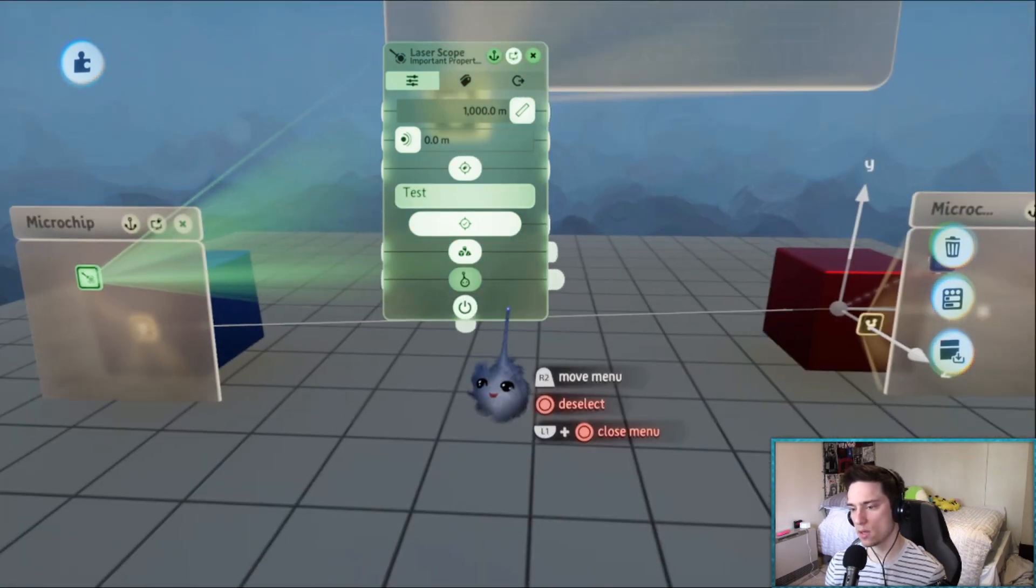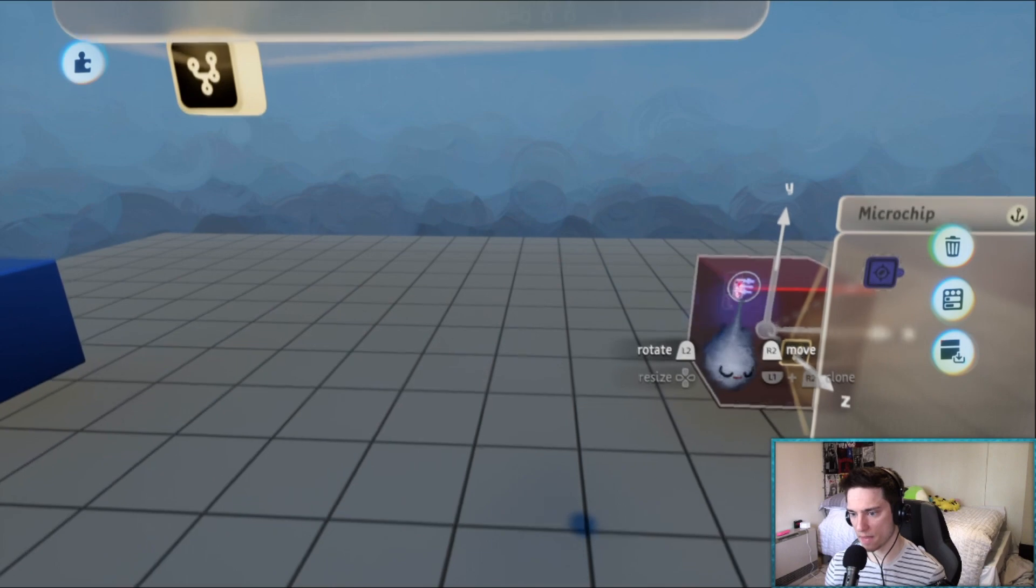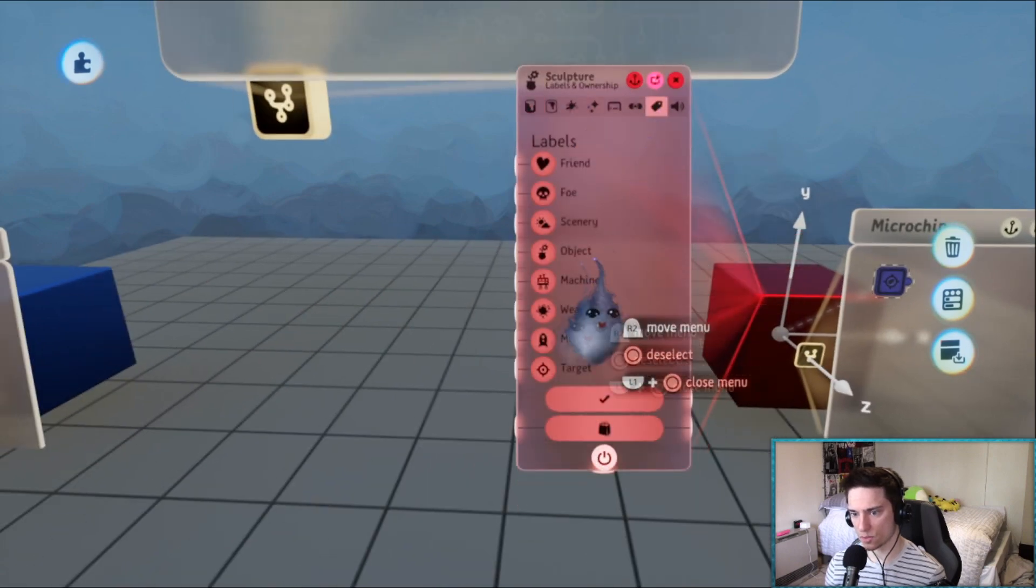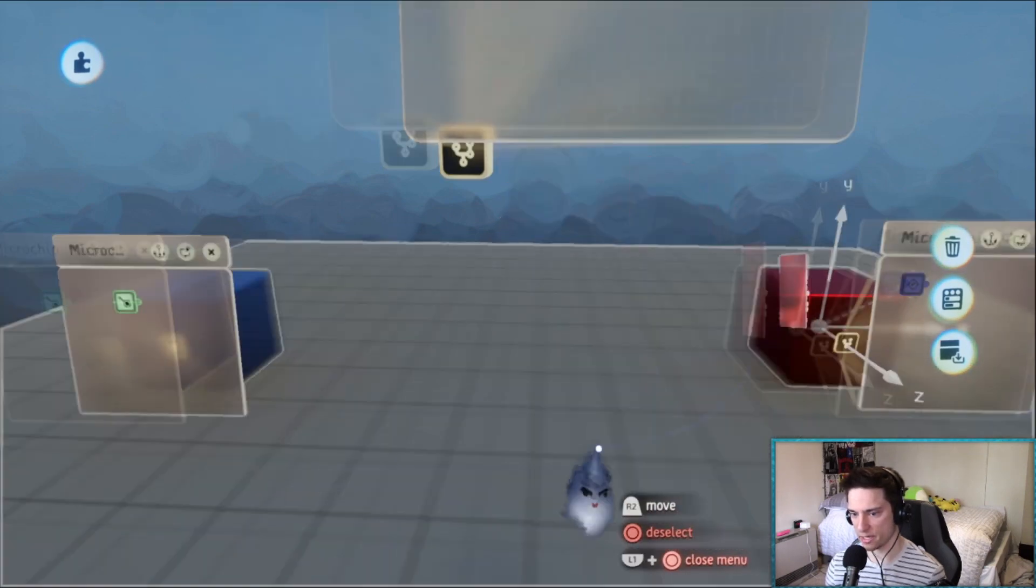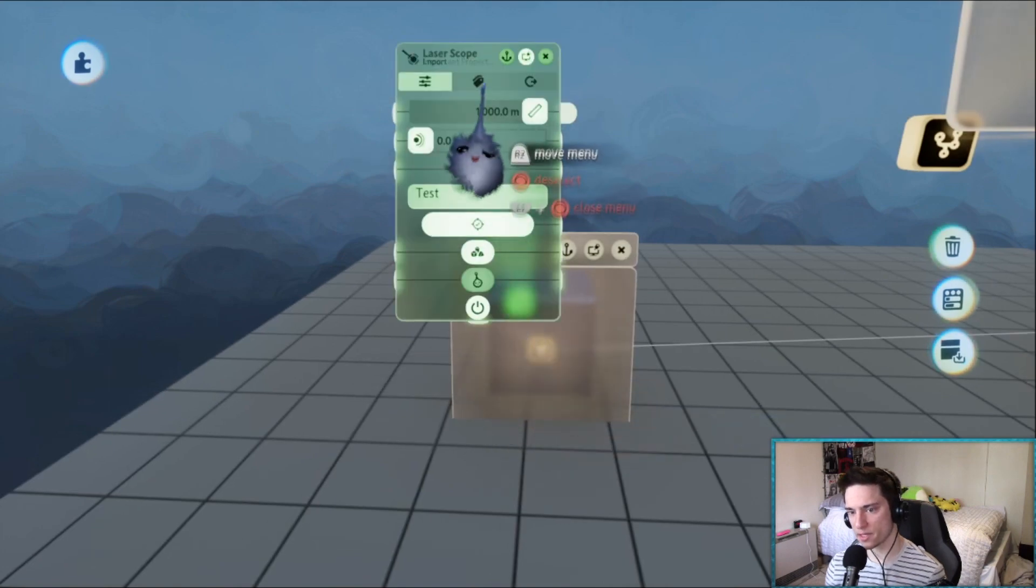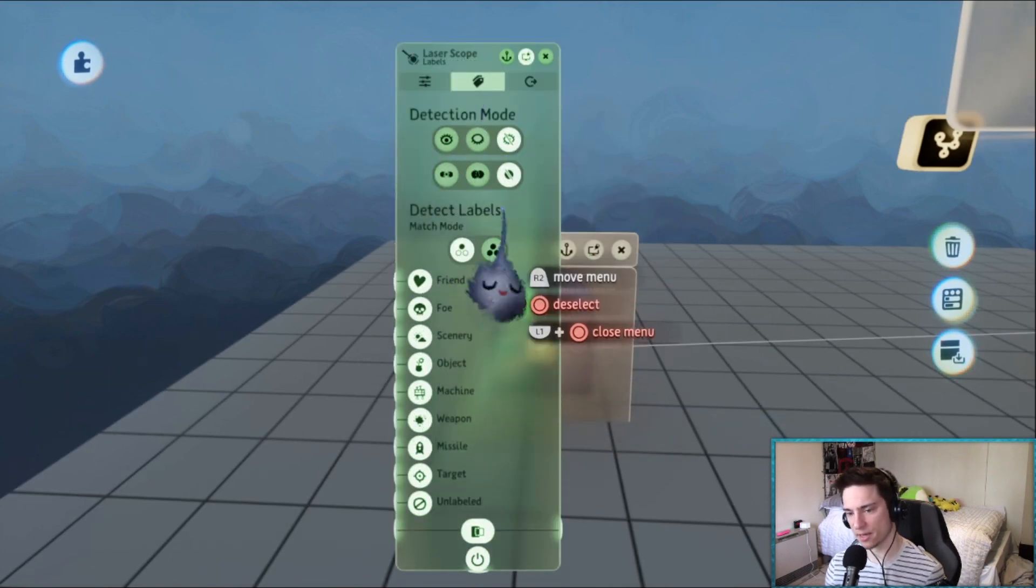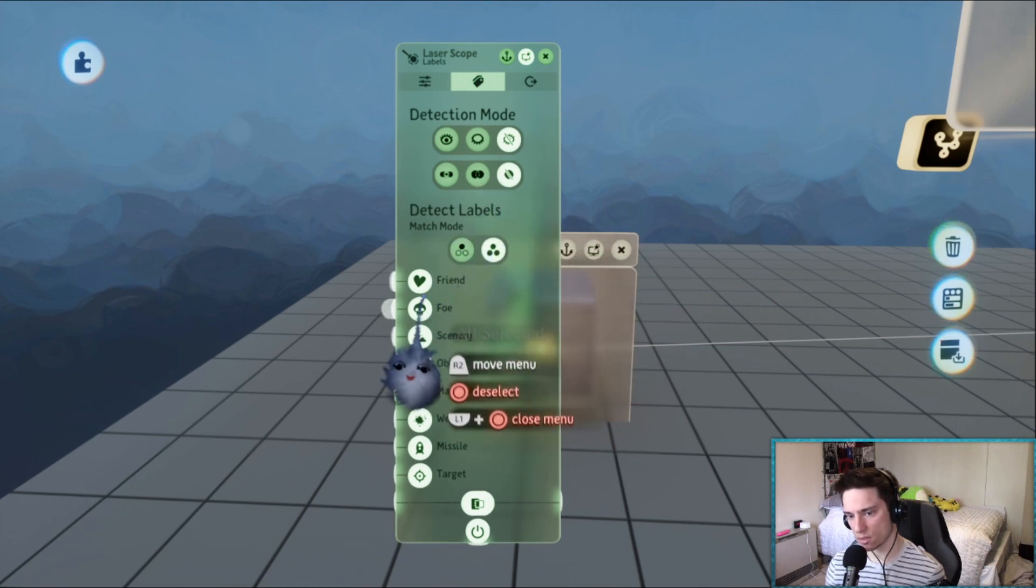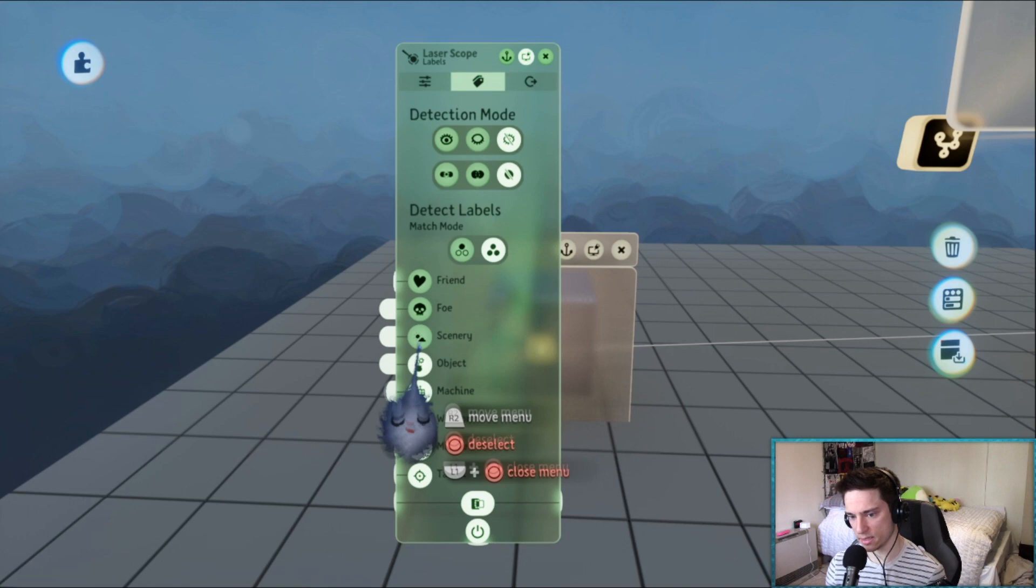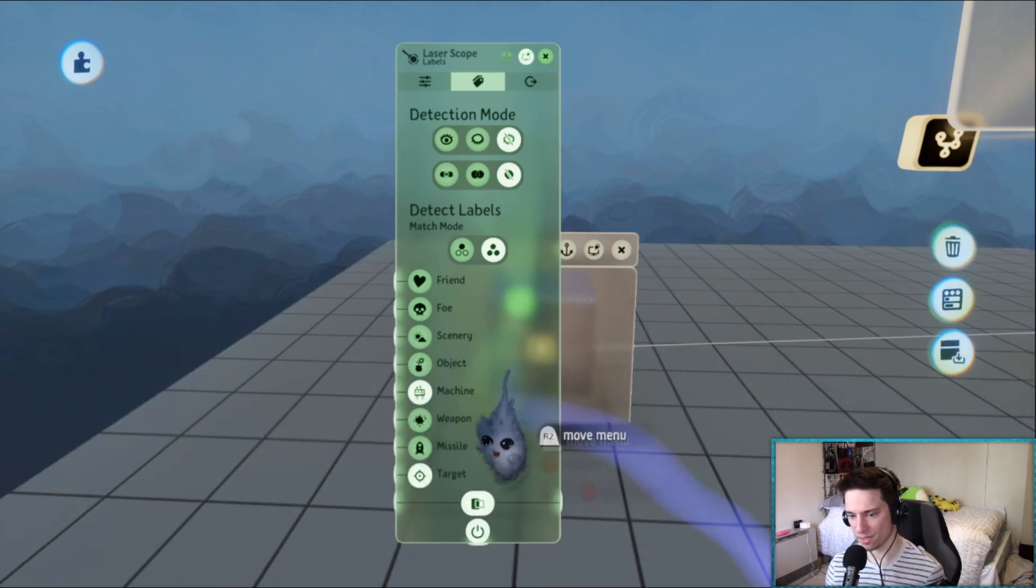It's important to make this tag the center of this object. We only want the laser scope to hit this object, nothing else. So let's make it unique, how about target machine. So the laser scope is only going to be hitting, detection mode doesn't matter, but it's only going to be detecting the labels target machine. Obviously it can be any combination of labels, this is just the one I chose.